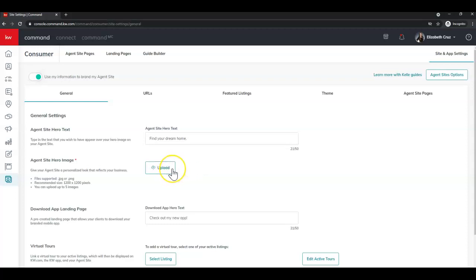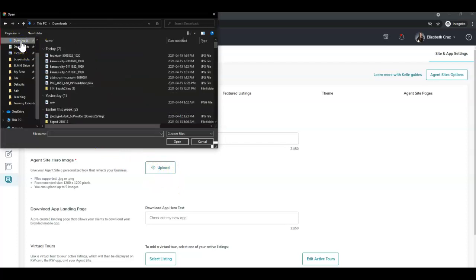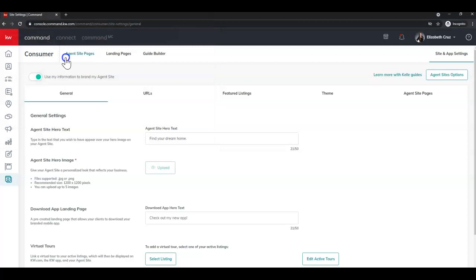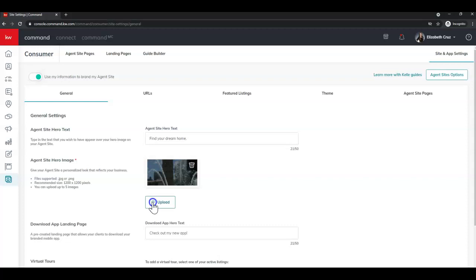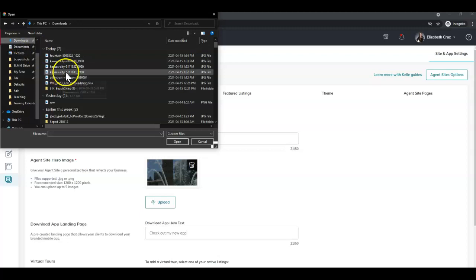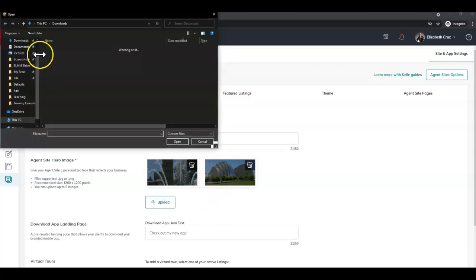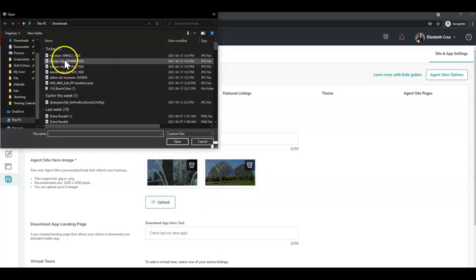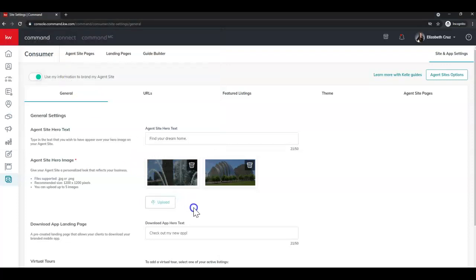Then you're simply going to click Upload, head over to where your files are stored, and double click to add. Again, that's Upload, venture to where your pictures are held, and double click to add. I'll go ahead and finish uploading the other three here.